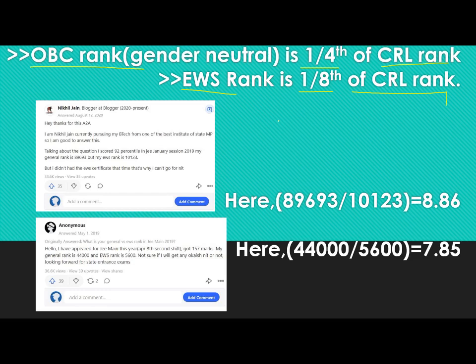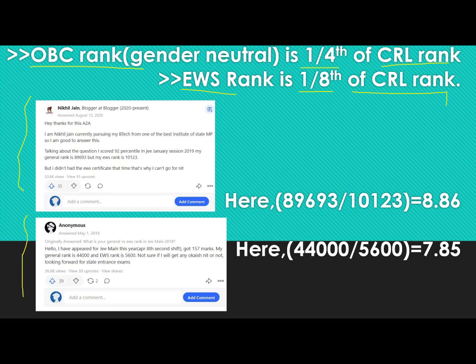Now, what is the guarantee that the dividing factor is 1/4 for OBC or 1/8 for EWS? I will show you the data that I want to present to support these approximations.